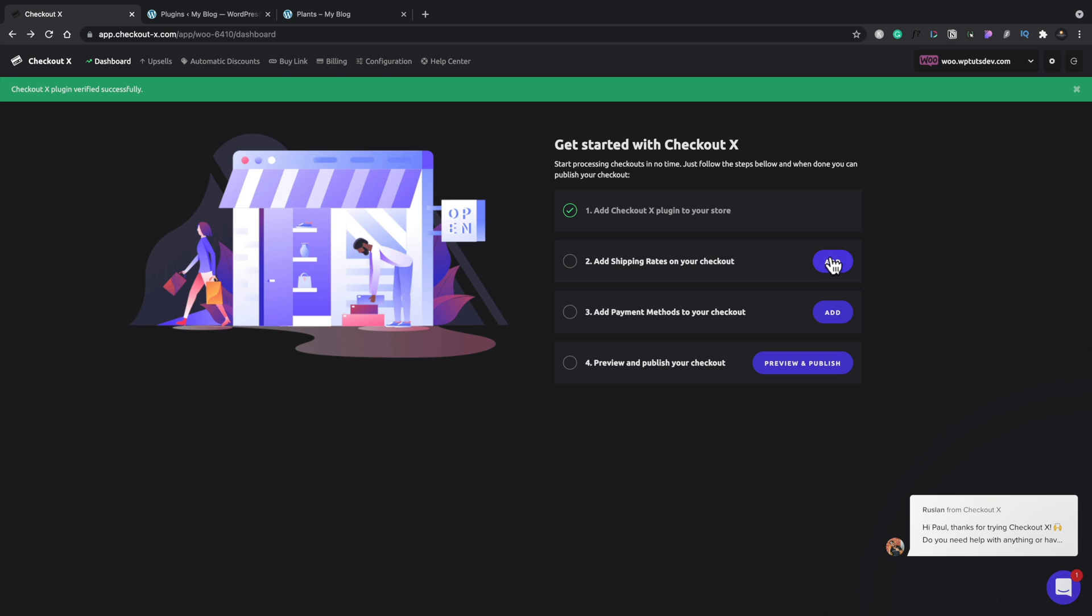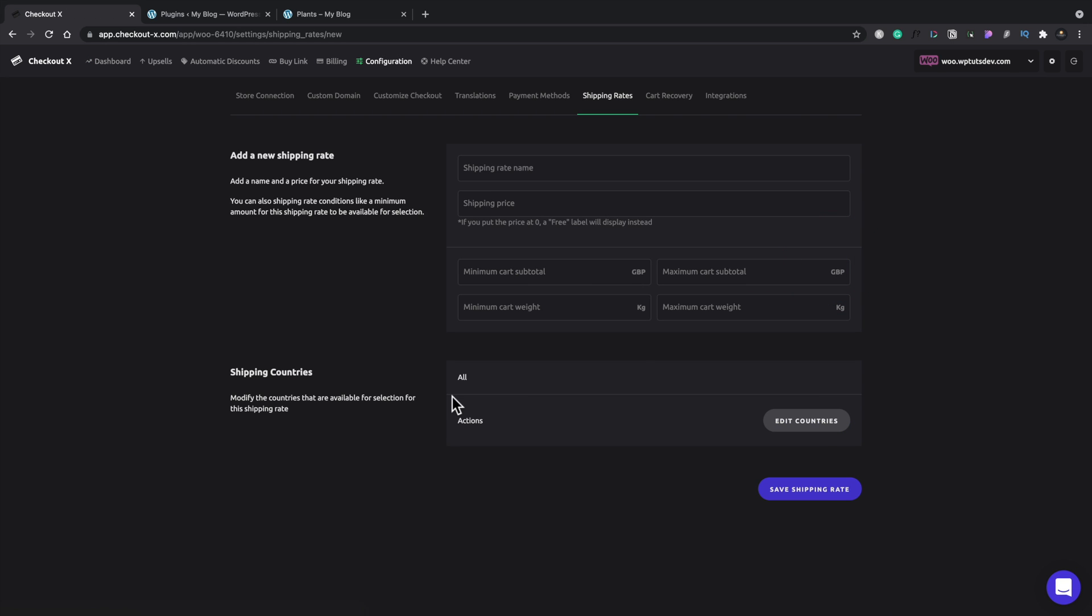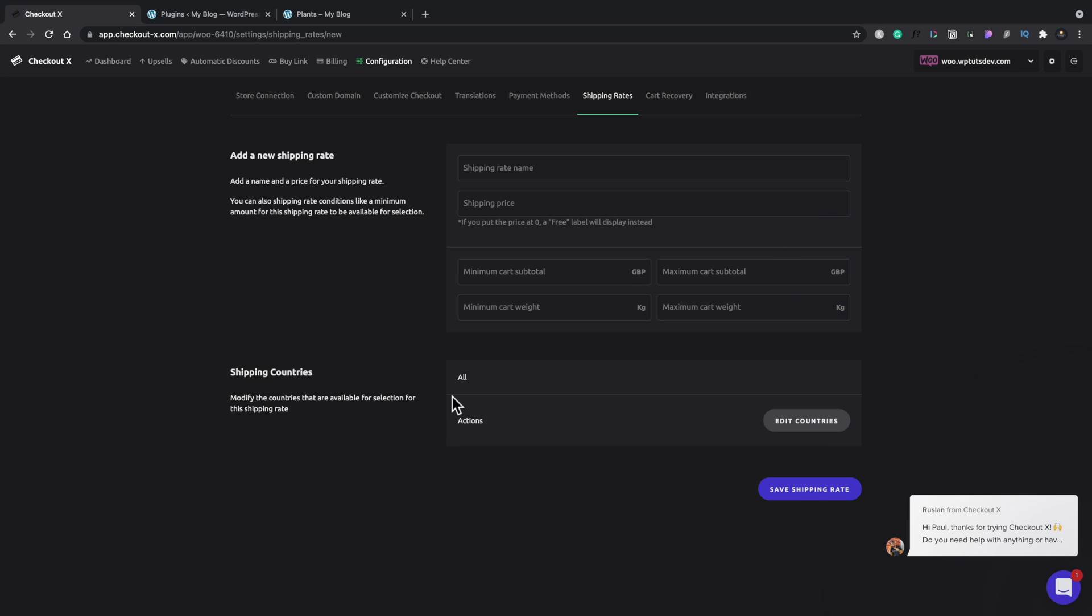Next up, we need to add some shipping rates on your checkout. So if we click on add, this will take us over now so we can start adding custom shipping rates. I'm going to just fill this information out quite quickly, just so you don't have to sit here and watch it. It's all pretty self-explanatory, I would say.